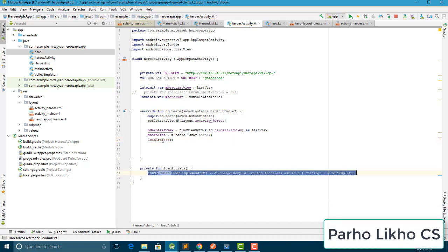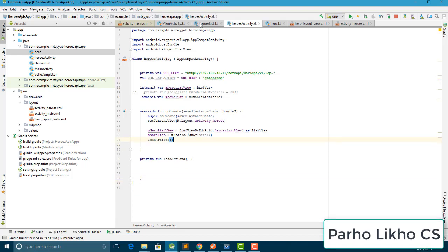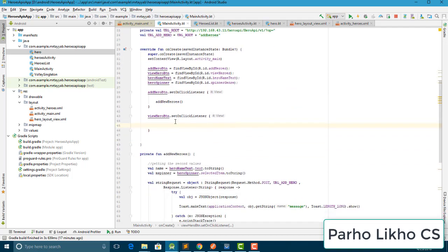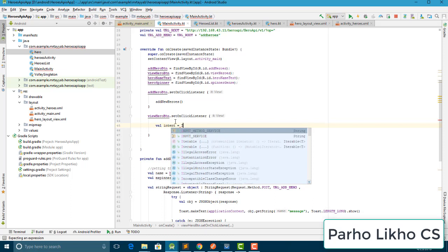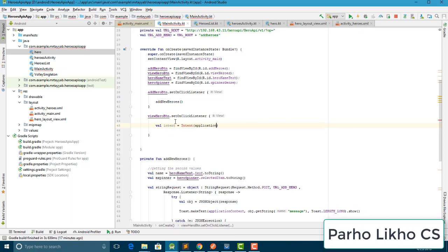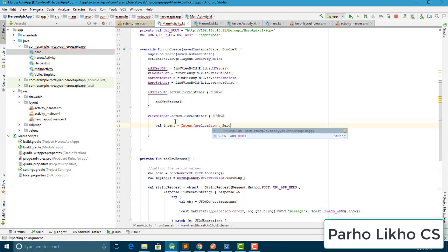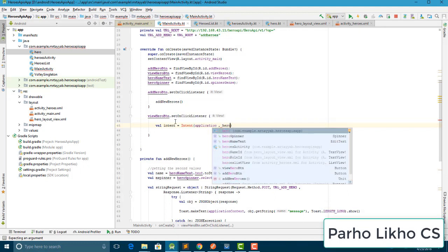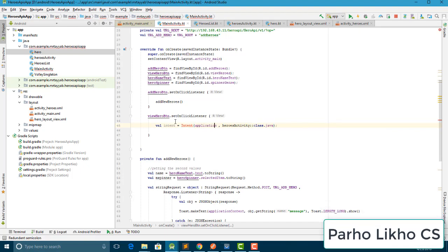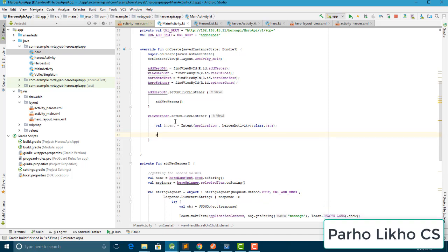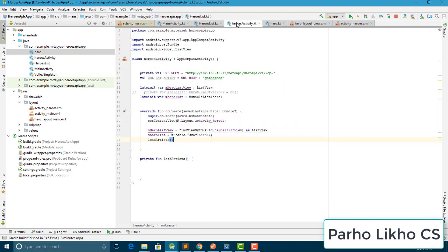Before creating the load function, I go to Main Activity and add an Intent to start Heroes Activity: 'val intent = Intent(this, HeroActivity::class.java)', then import and call 'startActivity(intent)'. Our activity start is set up.